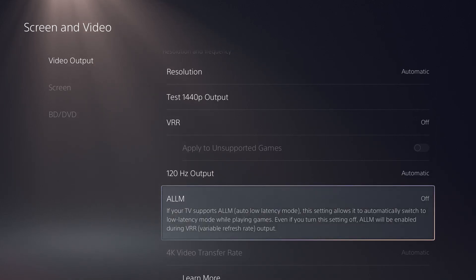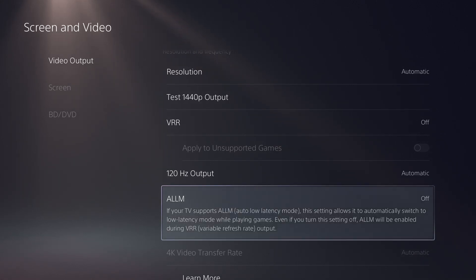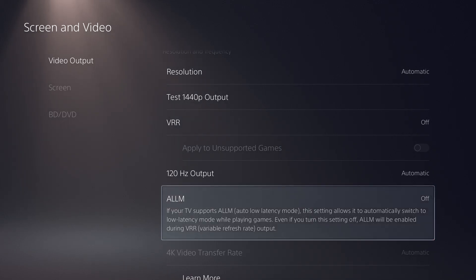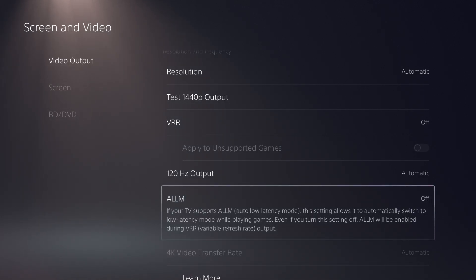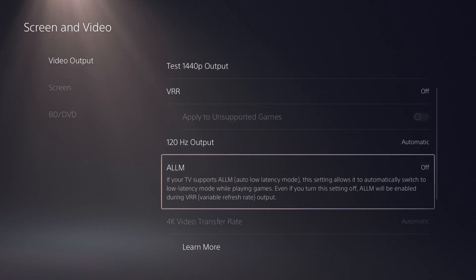You're going to scroll down a little bit until you see ALLM. If your TV supports ALLM, which I don't think mine does, but let's say it did. Auto Low Latency Mode, this setting allows it to automatically switch to low latency mode while playing games. Even if you turn this setting off, ALLM will be enabled during VRR, which is the Variable Refresh Rate output.